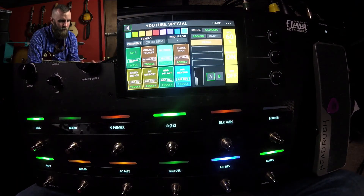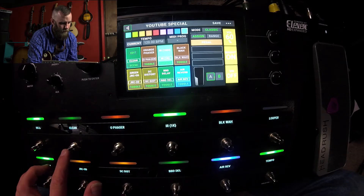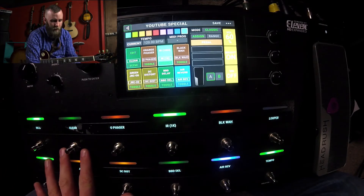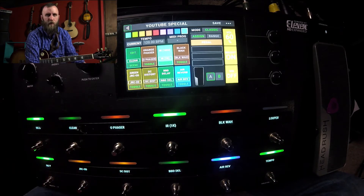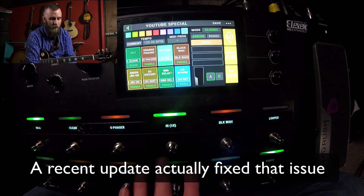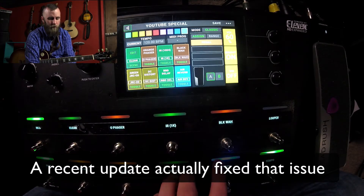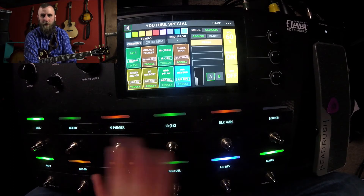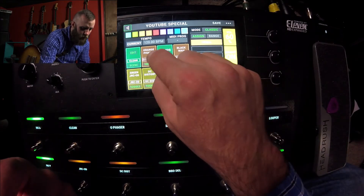Now you notice that we have this one button here that says clean. The only thing about scenes is the light doesn't turn on to let you know that scene is active, but it will show you which effects are on as long as an effect is actually assigned to that switch. Let's go ahead and do another one.